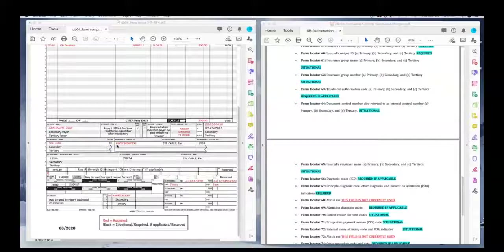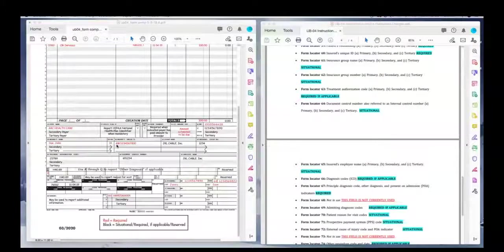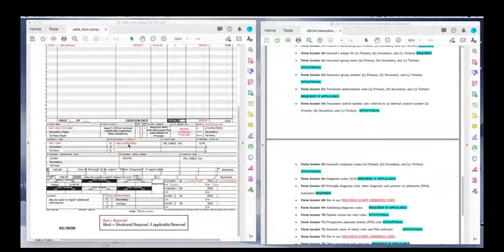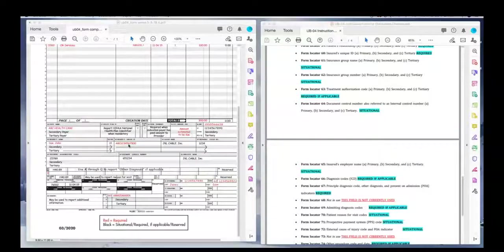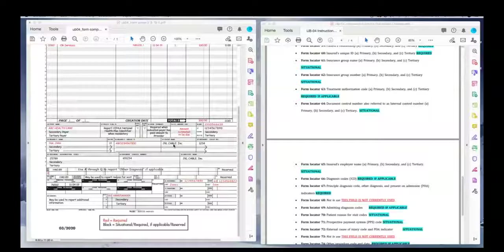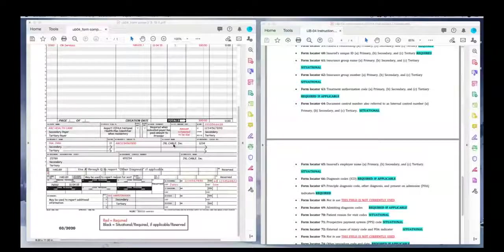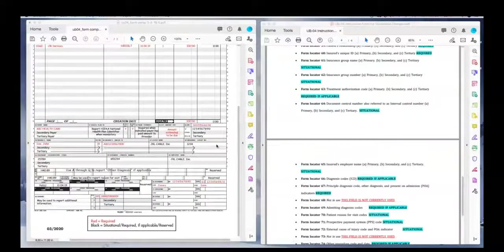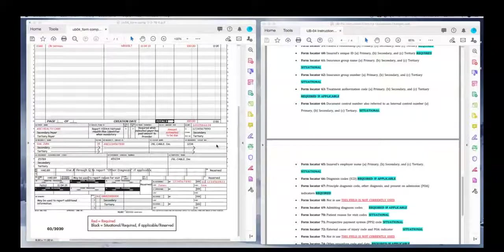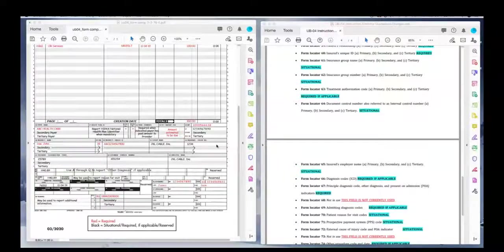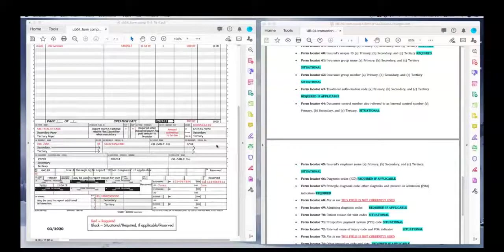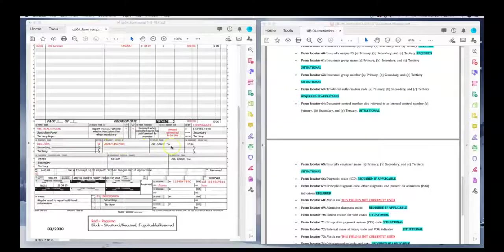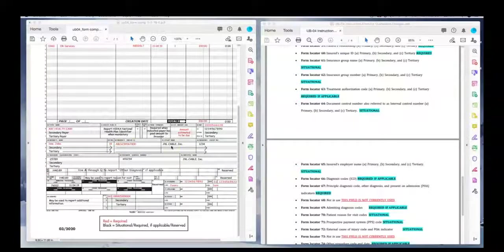Field locator 60, the insured's unique ID number. That is where you will put the insurance identification number from the insurance company. That's on their card. And then, field locator 61 is the insurance group name. Every company and employer, when they sign up for insurance for their employees, the insurance company is going to give them a group name. And they'll give them a group number. And you can probably pull out your own card if you have one from an employer and you'll see on the front or back of it, the group name and the group number. That's what that is.